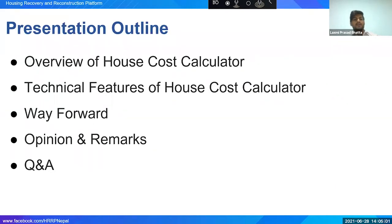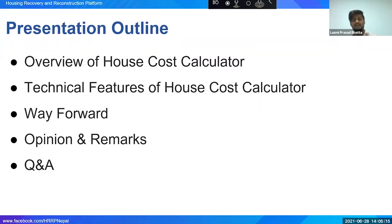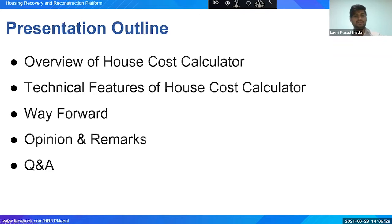After the opinion and remark session, there will be a question and answer session followed by concluding remarks. Without delay, I would like to request Mr. Deepak Samad and Mr. Sachin Maligo to deliver their presentation. Both of your time is 40 minutes.